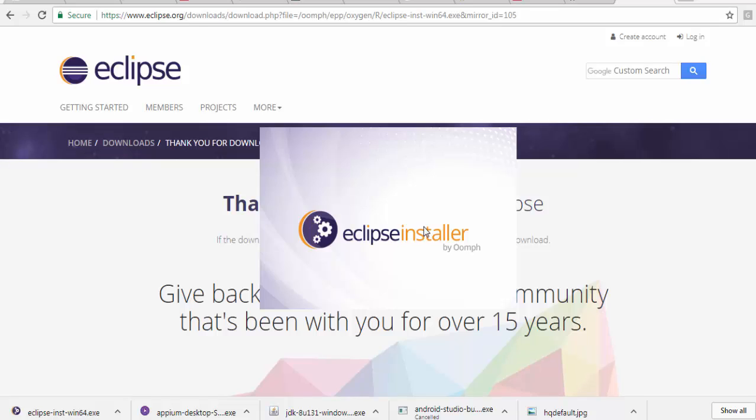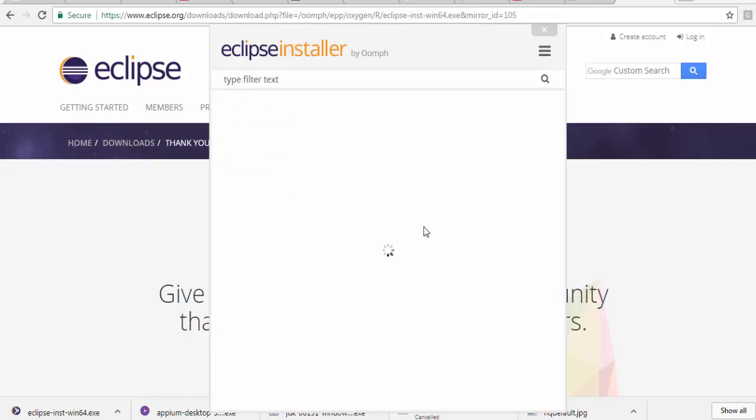Again, this installation process is going to take some time. In between, when it's going to take a lot of time, I'll pause the recording.